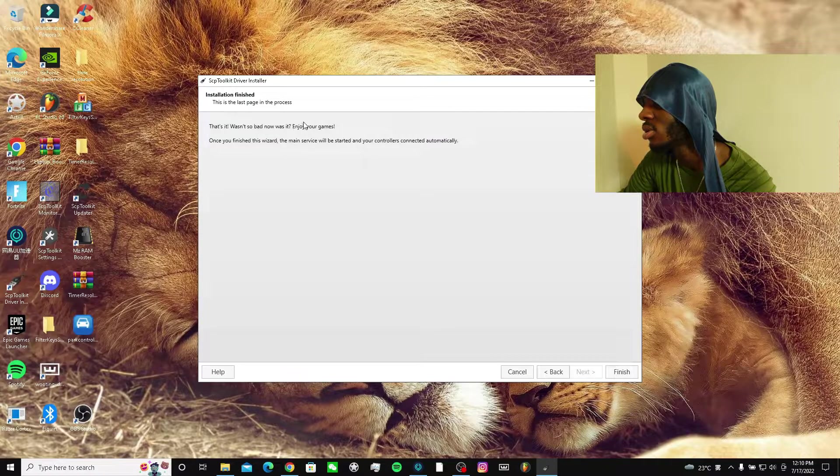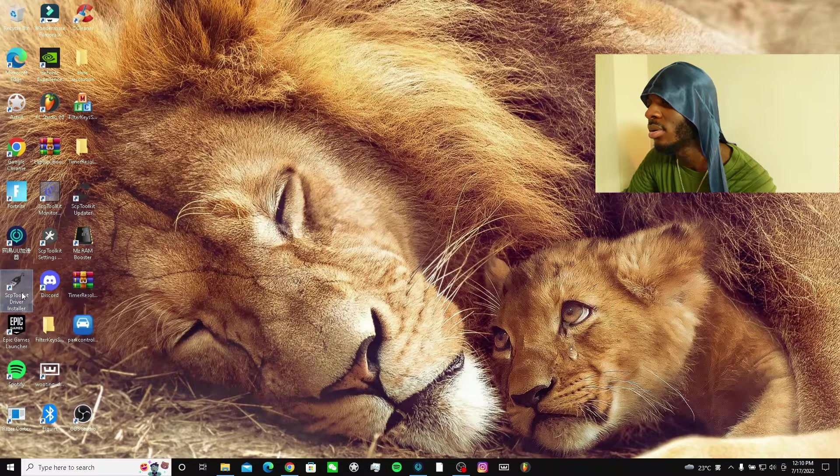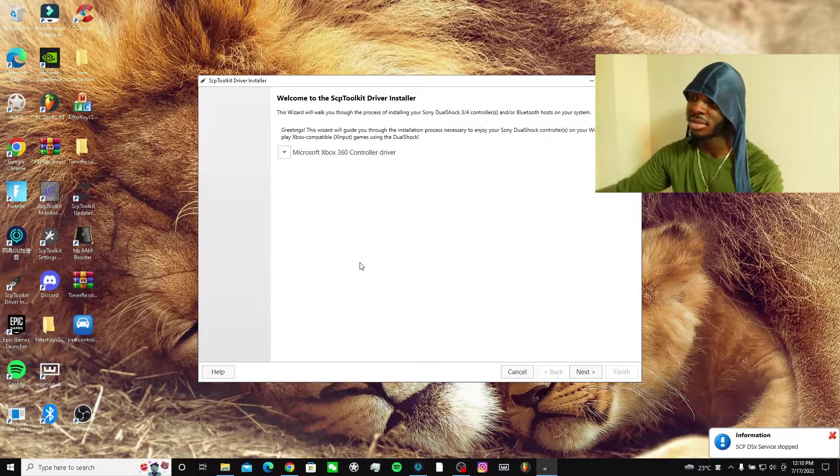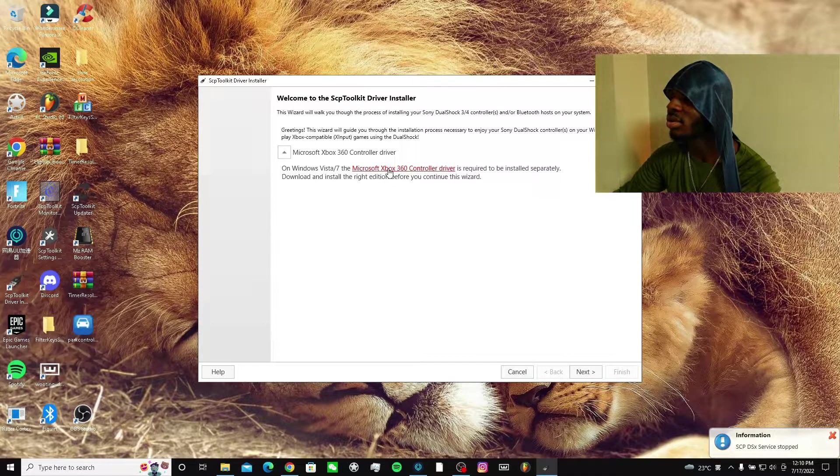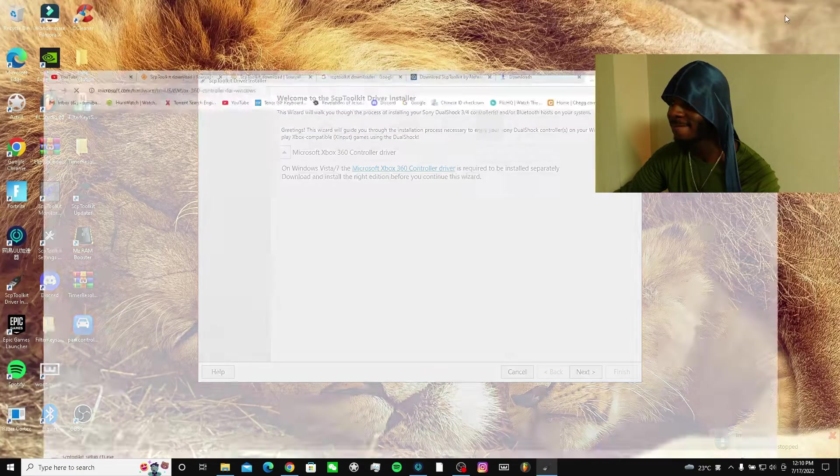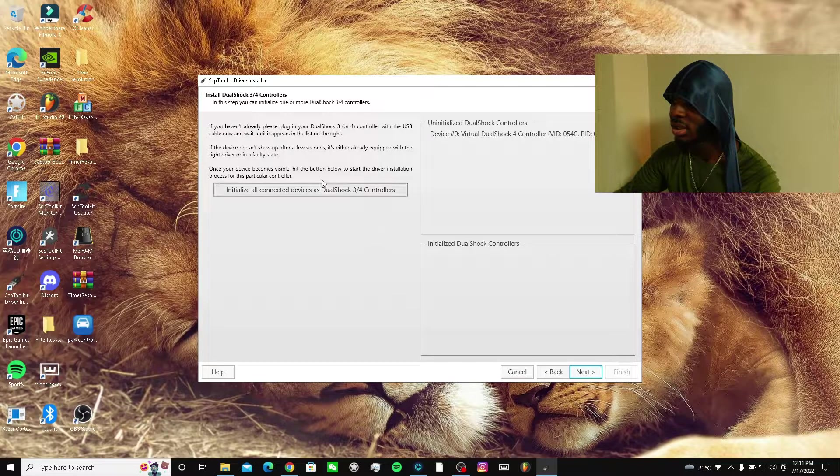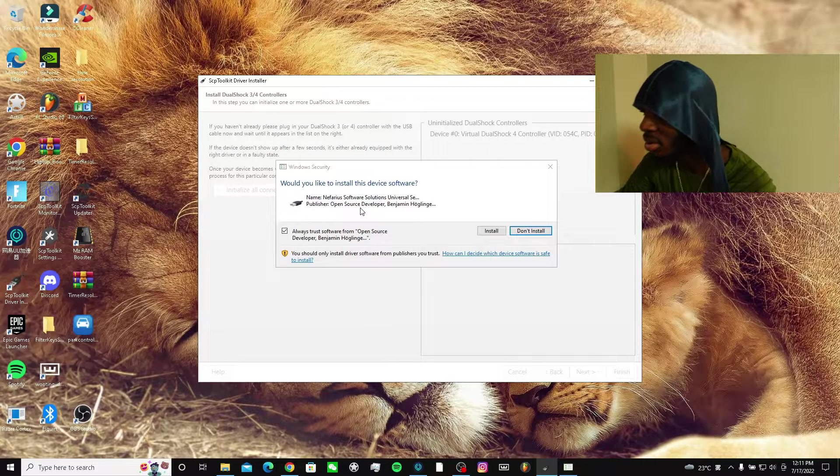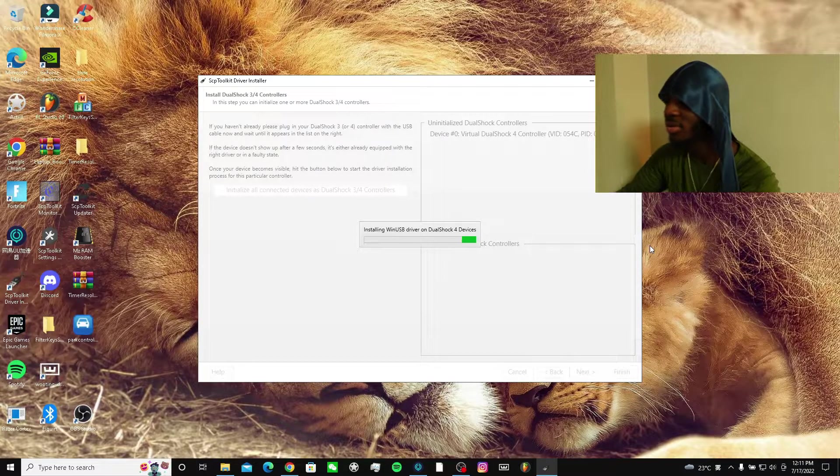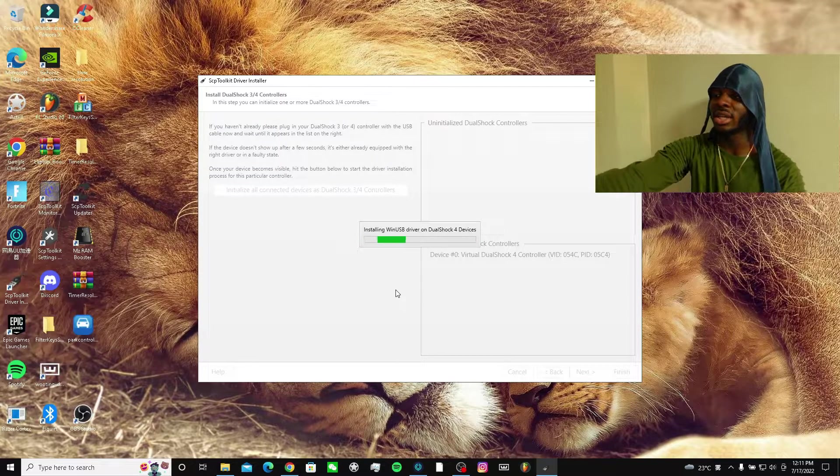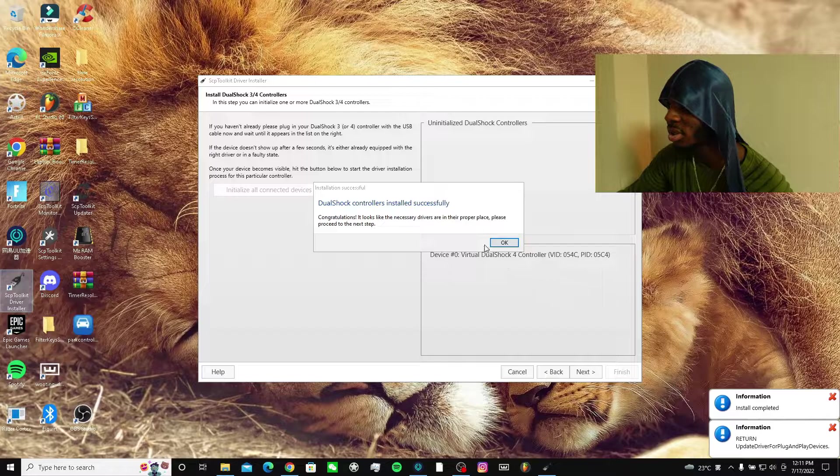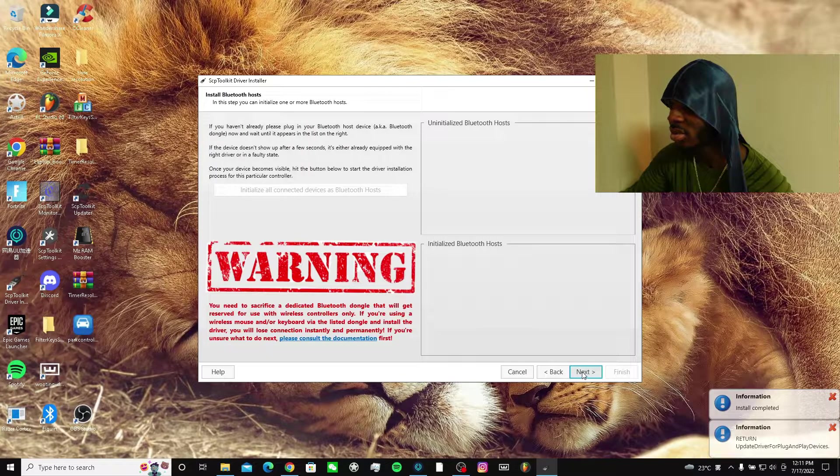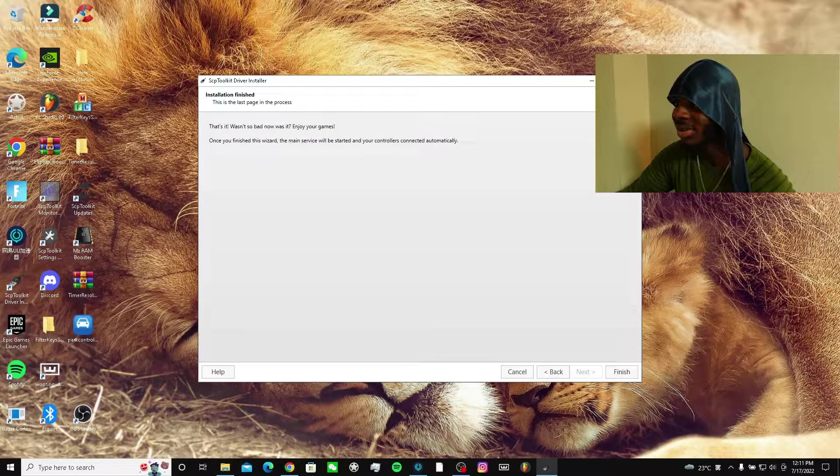This is the wrong... what is this? Microsoft Xbox 360 driver. This is not what is showing - installing Windows. I don't even know what this is. This SCP Toolkit installer - this is what it's supposed to look like, right? But I don't know what I mean, what the hell.